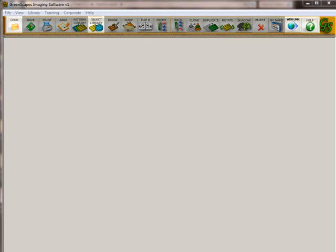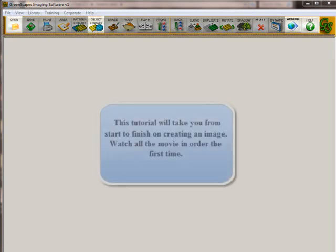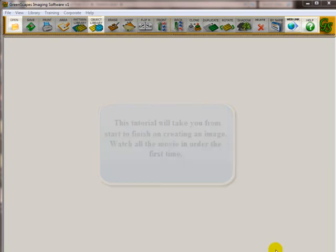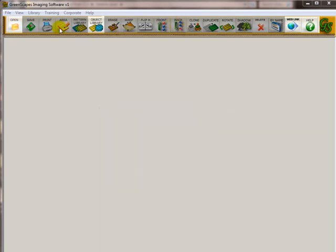Welcome to the tutorial series. This series of movies is going to walk you through all the steps you need to know from getting your image from the hard drive onto the screen, putting in pavers, landscaping, and some grass in the image, and saving and emailing that picture. But first of all, before you get started, don't be alarmed because many of these icons are grayed out.